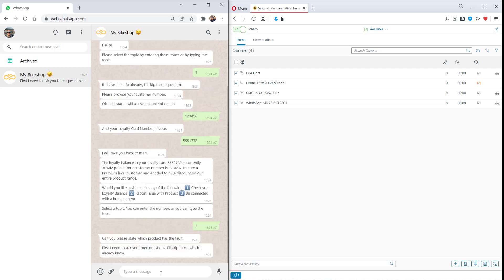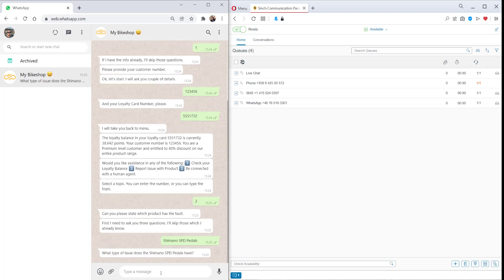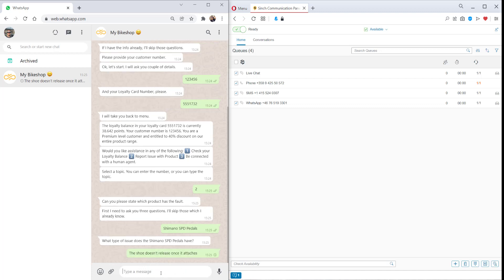But we also want to report a product issue. So the problem is with our SPD pedals and shoes. They don't seem to detach from the pedal. Maybe I also want a new product if this one isn't suitable.